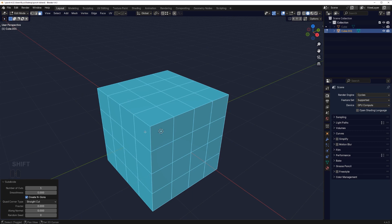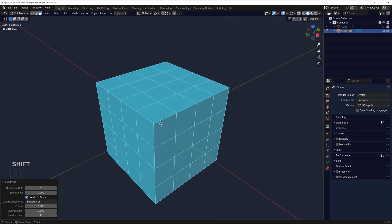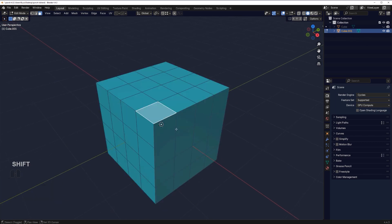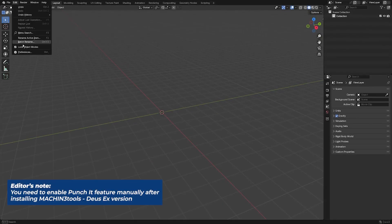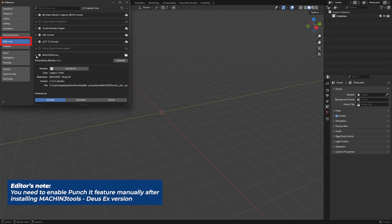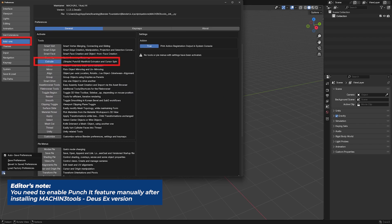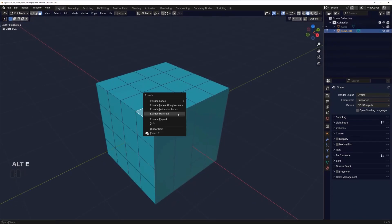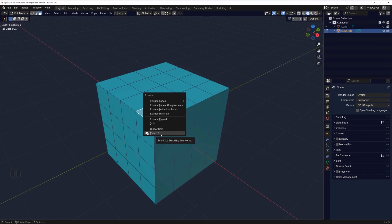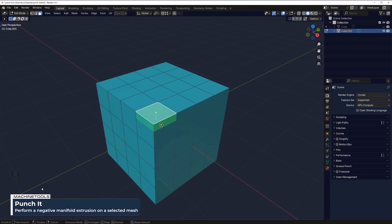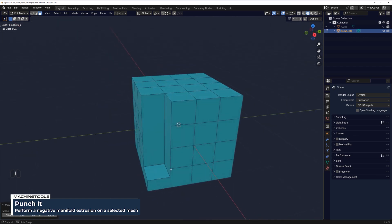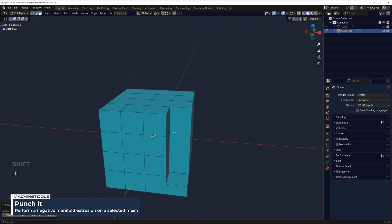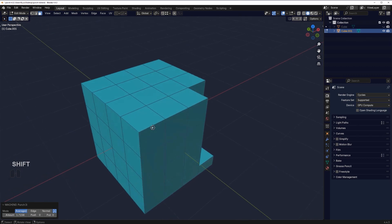What I want to show you is the punch it tool. You can access it from the alt E menu or assign a shortcut to it. This one will go through anything, so you can go all the way down like this, boom, done.